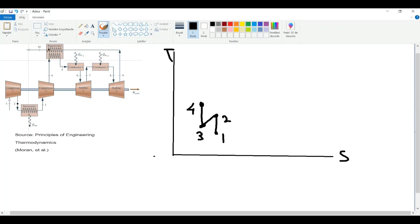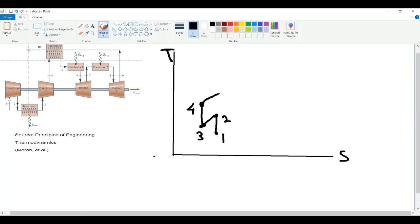The main principle of the regenerator is the same as the intercooler, except instead of cooling the gas, we are heating it up. So our temperature will increase and our entropy will also increase — it is actually the opposite of the two-to-three process. It will go like this, and we are at state five.